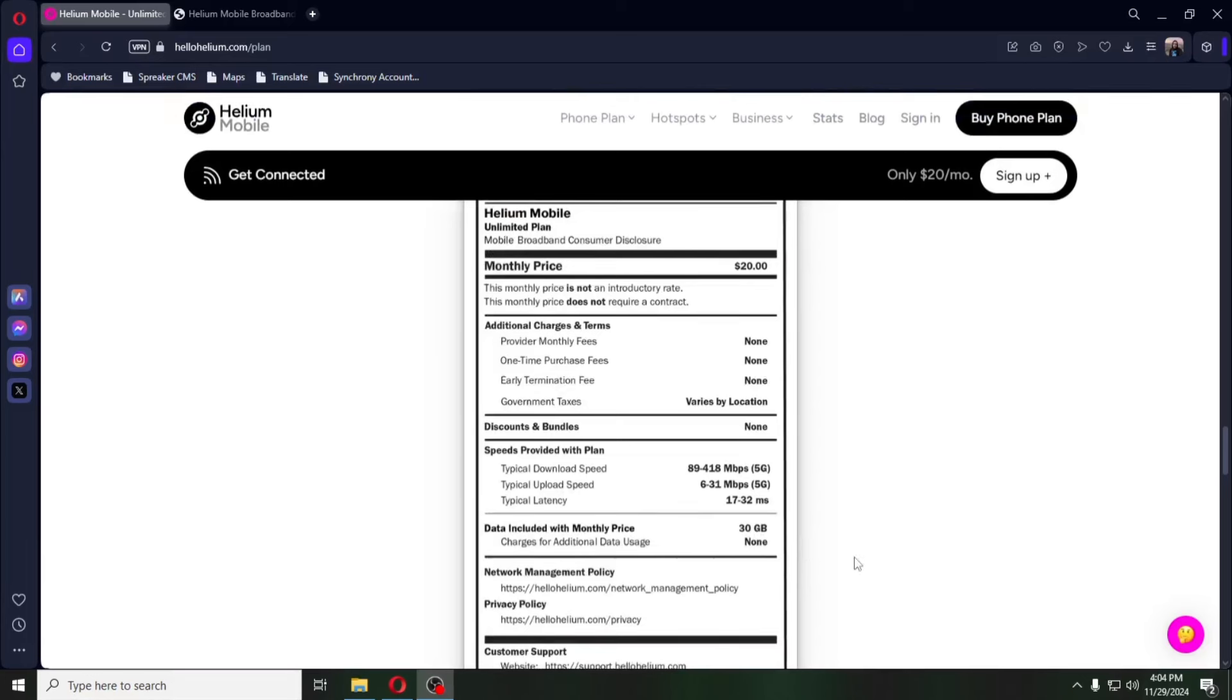They're pushing this boost of extra data, which in my book, spending $112 on top of your $20 monthly bill just to have 15 additional gigabytes of data. To me, that's just not a good look, in my opinion. That's just me.